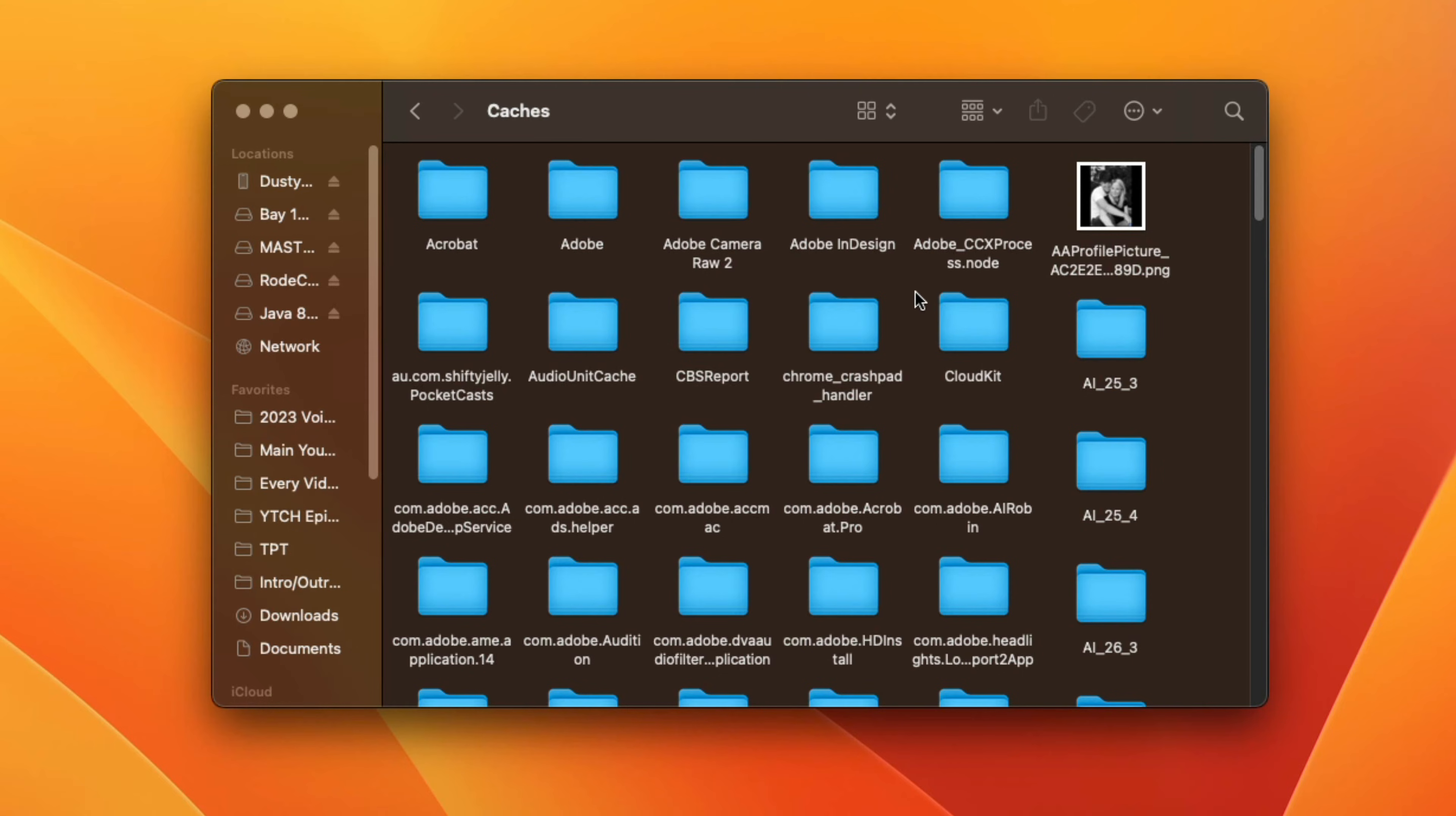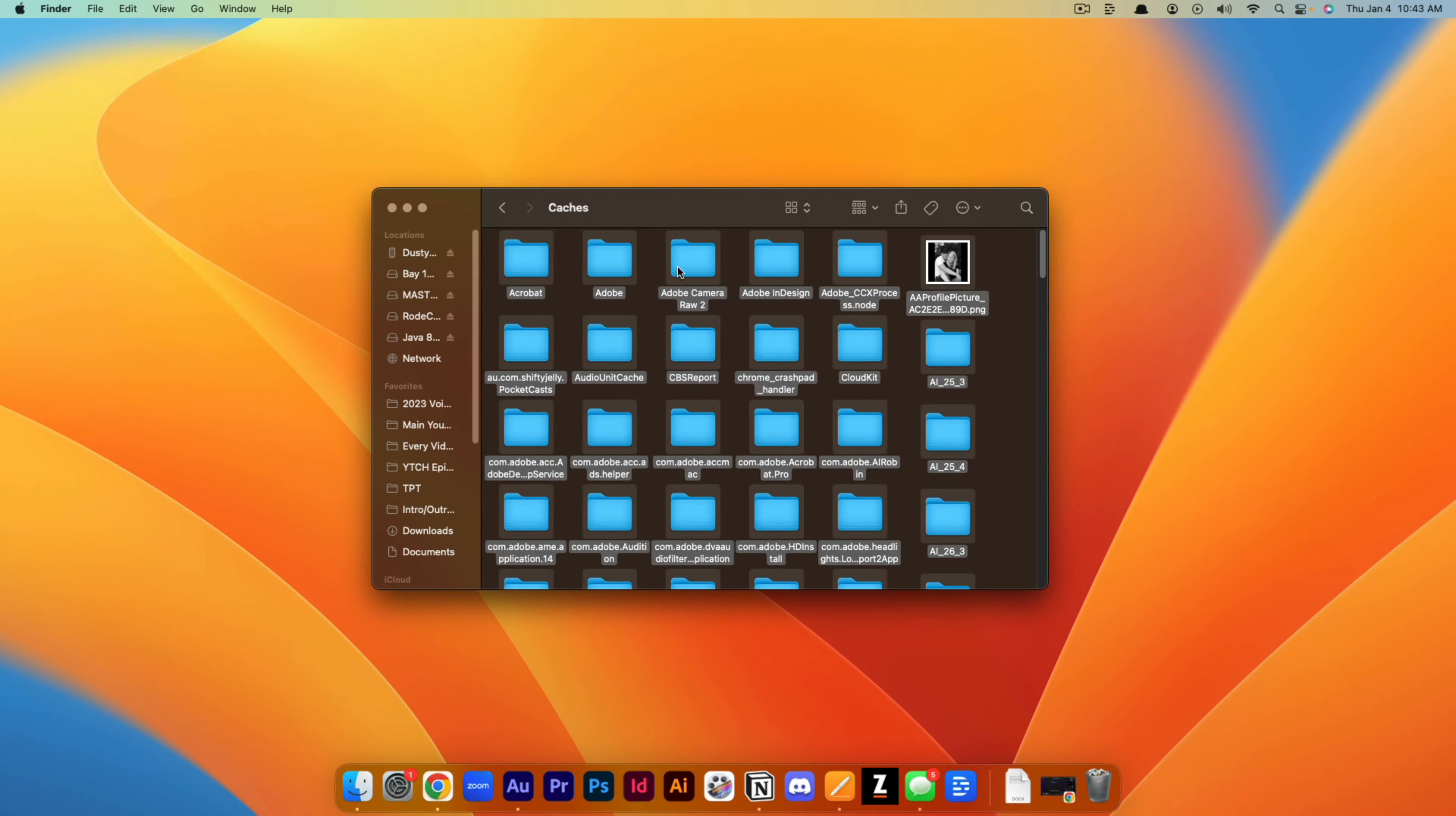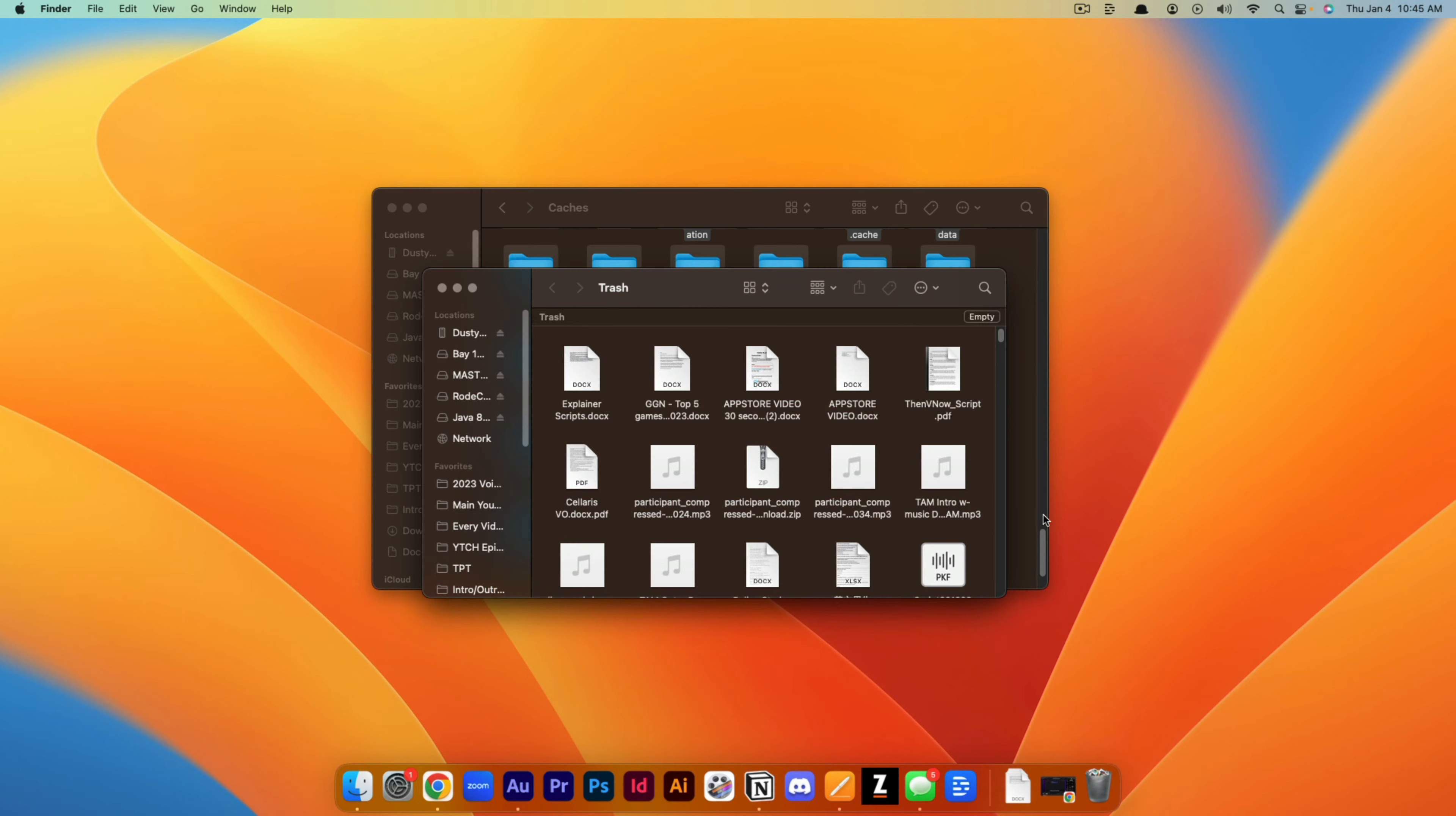So the easiest way of doing this is clicking somewhere in the caches folder and going to your keyboard and clicking Command A, which will select all. Or you can go up here and go to Edit, select all, that will select everything here. Or you can go ahead and right click on your mouse and go to Move to Trash.